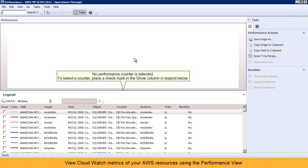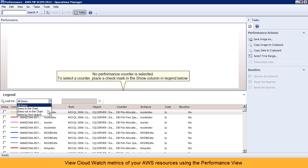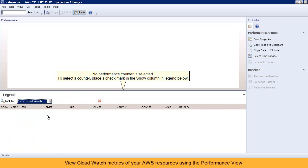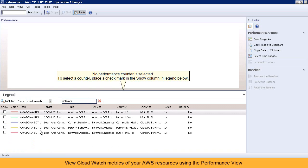We've integrated the CloudWatch metrics into the Performance view. You can sort or search for CloudWatch metrics, and then simply click to graph the metrics important to you.